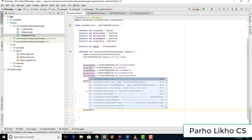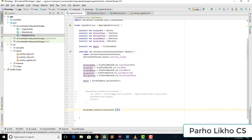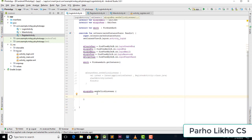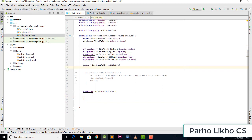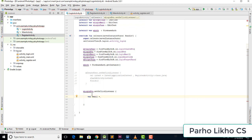On our onClick listener, we need the mLoginButton. So I add mLoginButton dot setOnClickListener, and set up the onClick listener.